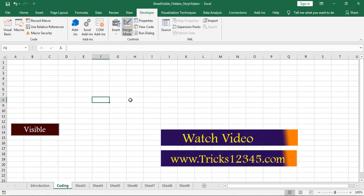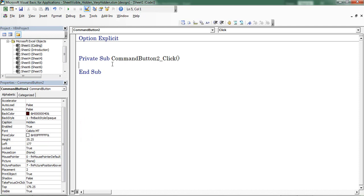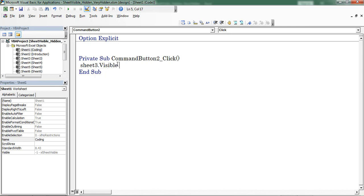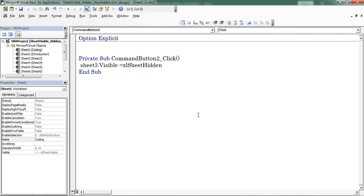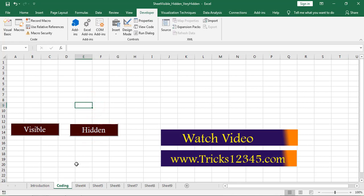Now I am going to explain about the Hidden option. I am writing the code here. The moment when you press the equals symbol, the application returns three options: Excel sheet Hidden, Excel sheet Very Hidden, and Excel sheet Visible. Now I am applying Excel sheet Hidden — right now I am hiding Sheet3. Click on the Hidden button. Here we can find Sheet3 worksheet hidden by the application.